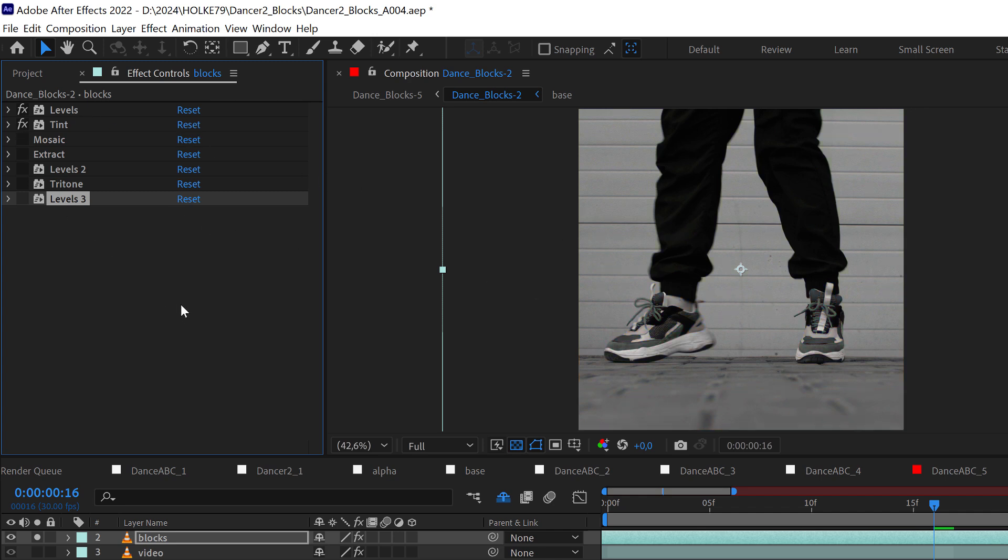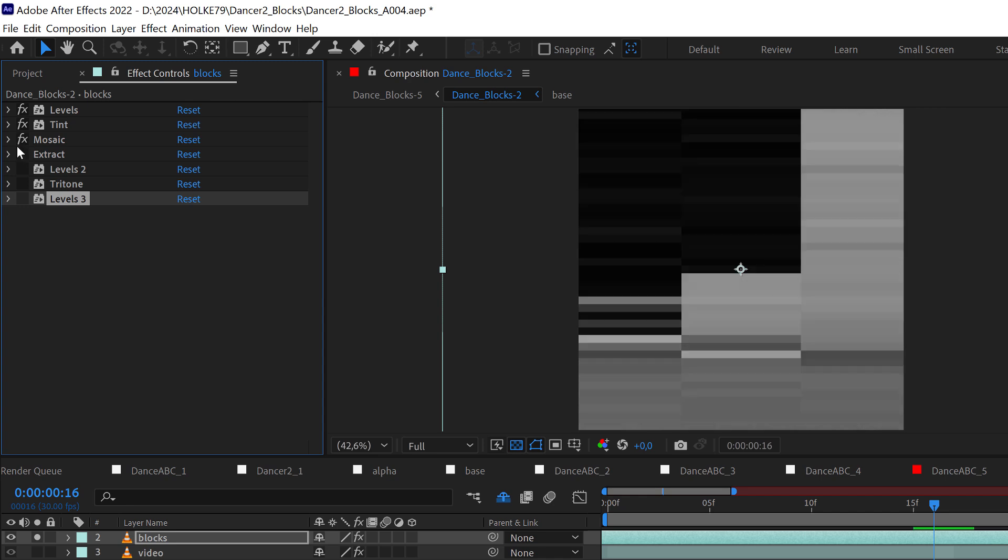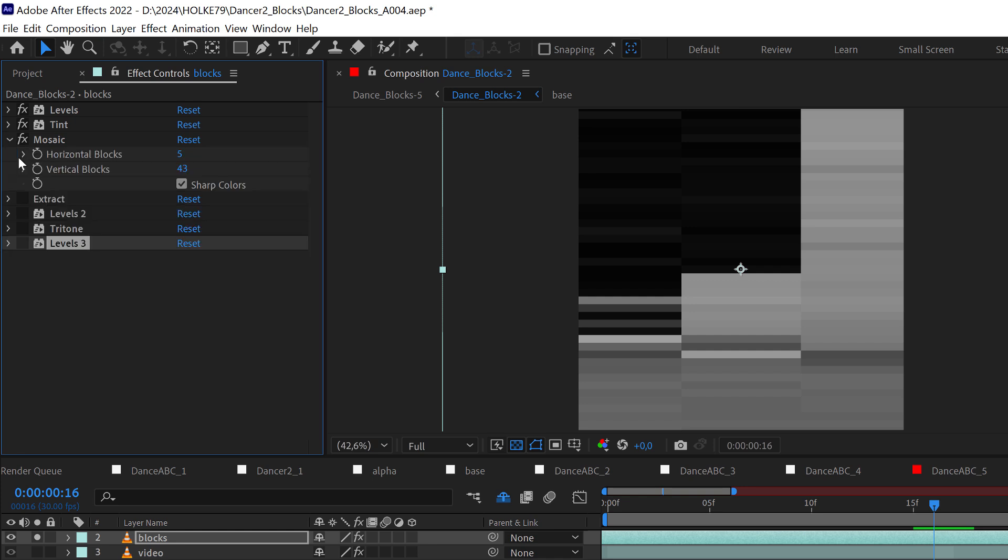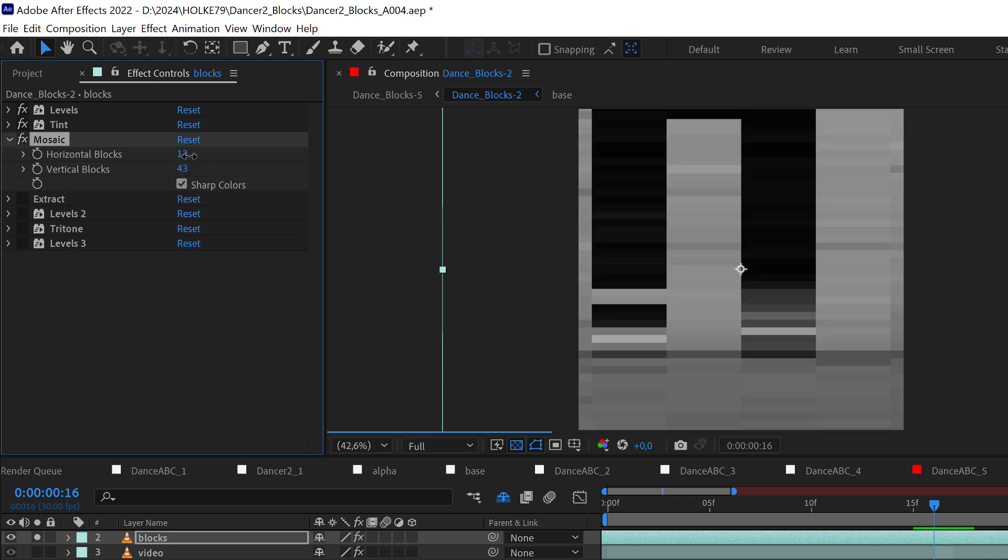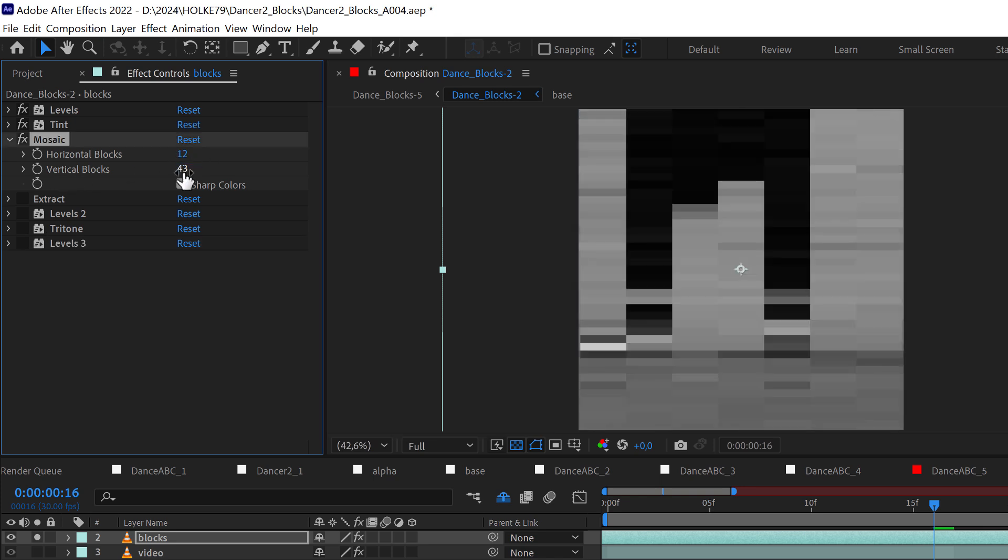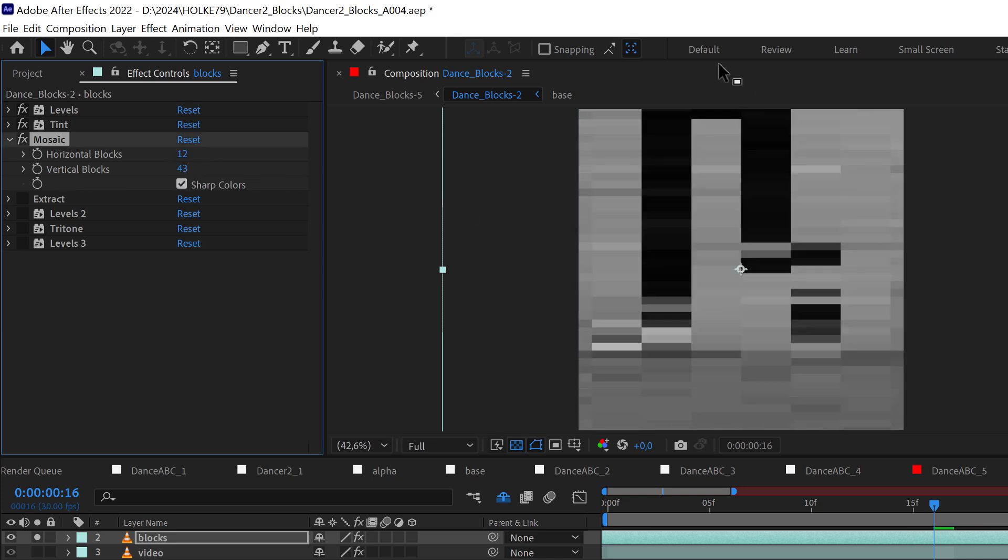Then I made it black and white and here it starts to happen, the magic with this mosaic effect. The cool thing is that you can deal with the horizontal blocks and the vertical blocks to give it a different look.